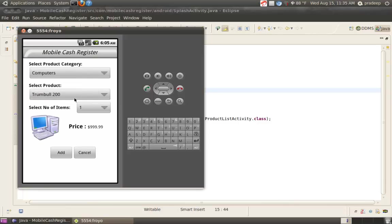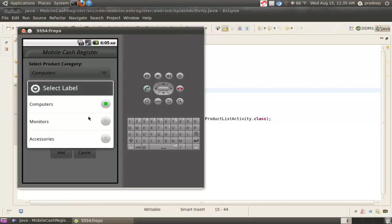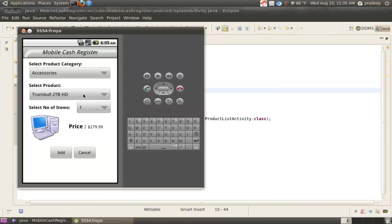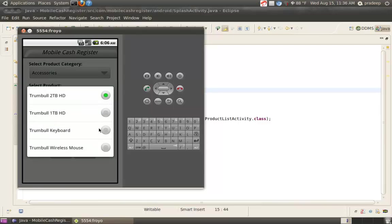Then, select Product Category. Suppose we want to purchase Accessories. Now, type of Accessories. Suppose we want to purchase Tumble Wireless Mouse.